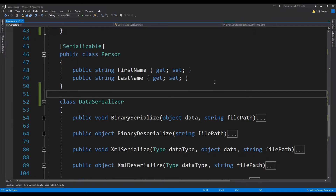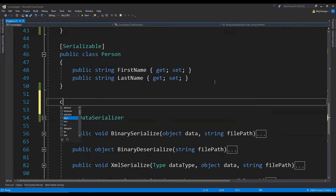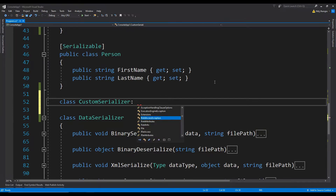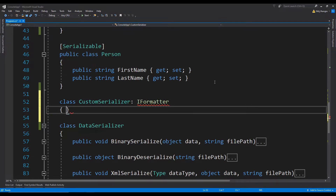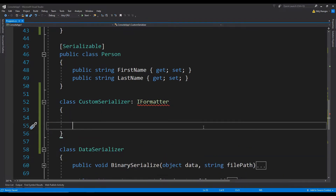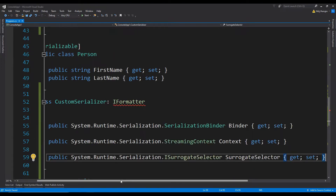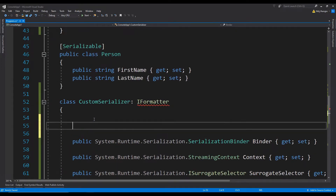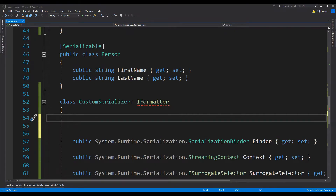Let's create the custom serializer class and this class will implement the IFormatter interface so that we will be able to use the serialize and deserialize methods. So: class CustomSerializer and then IFormatter. Now we will need to implement a bunch of properties and methods. The first thing I will do is provide a basic implementation of the properties which we need to have in this class. We are not actually going to use any of these — we are only concerned with the serialize and deserialize methods, so I am just going to provide their empty implementation.